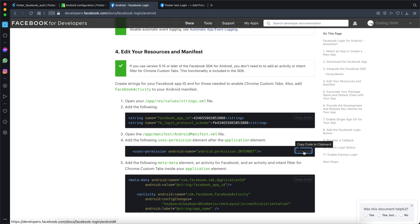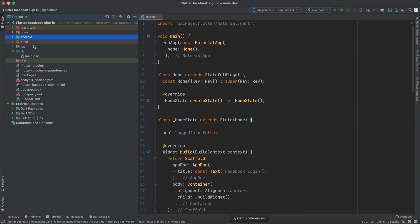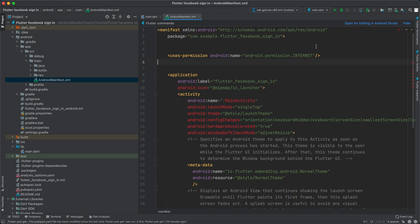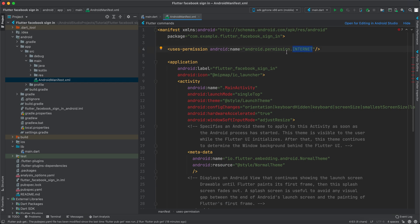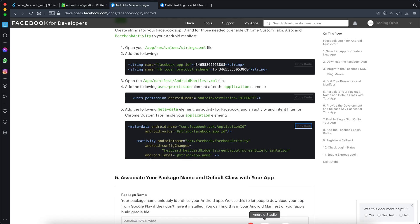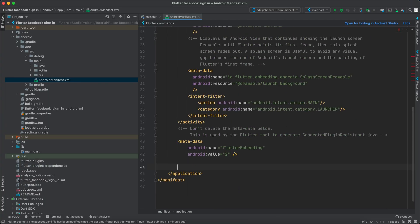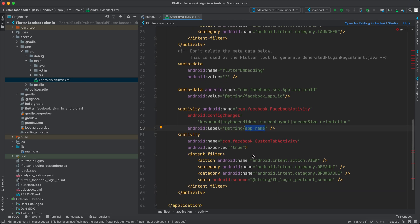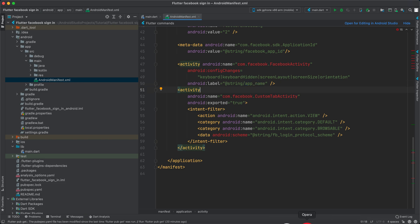Go back to the browser — we need to edit our manifest. Copy the internet permission, go back to Android Studio, expand app, expand src, expand main, and open the manifest. Paste the internet permission. This may not be required since Flutter apps use internet by default, but you can paste it. Then copy the Facebook activity code from the browser and paste it into the manifest after the Flutter embedding tag. The reason we added 'app_name' earlier is because this code references '@string/app_name' — without it you'll get errors.